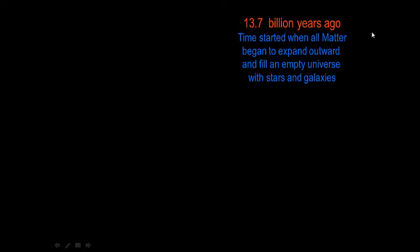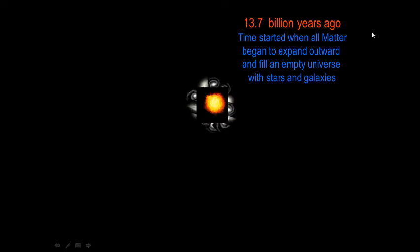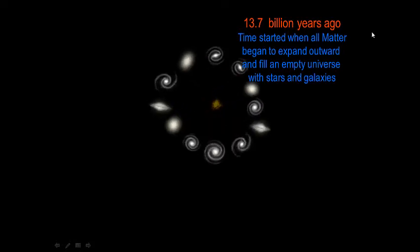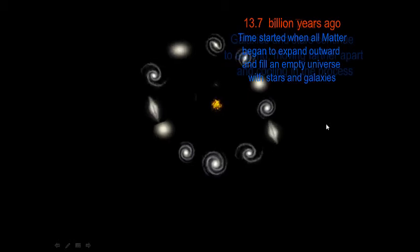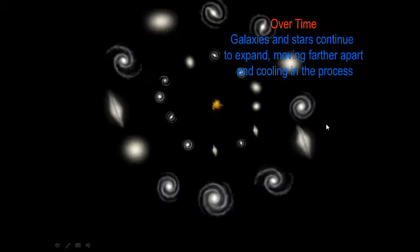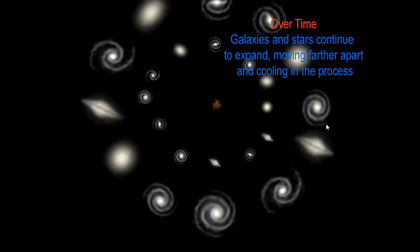Then, 13.7 billion years ago, an explosion set off matter; gravity quickly pulled matter together to make galaxies, which are made up of billions of stars. Galaxies and stars continue to expand, moving farther and farther apart and cooling in the process.